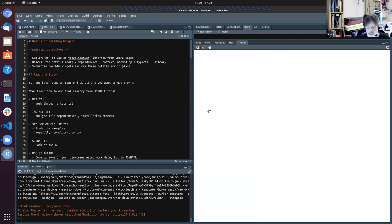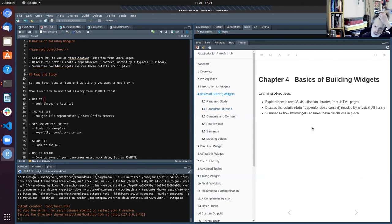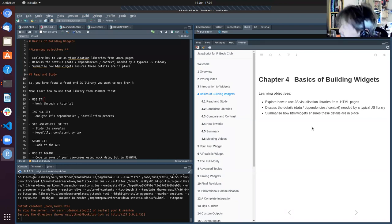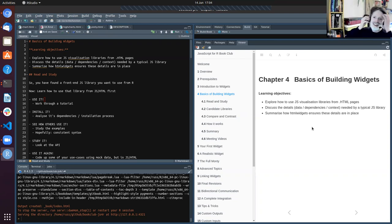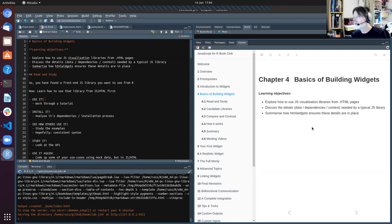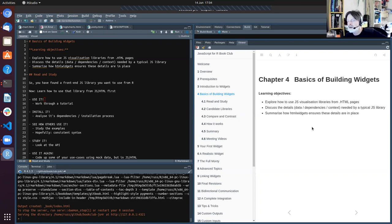Chapter four introduces the problem that HTML widgets is trying to solve. If you're watching on YouTube, this is a recording of a book club run by the ARFA data science community.